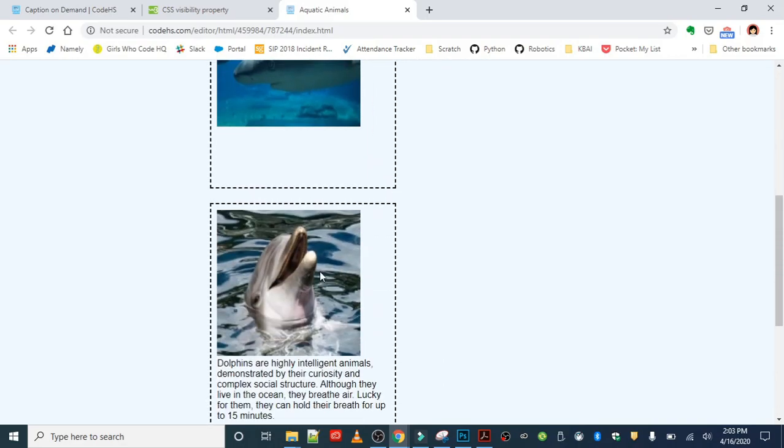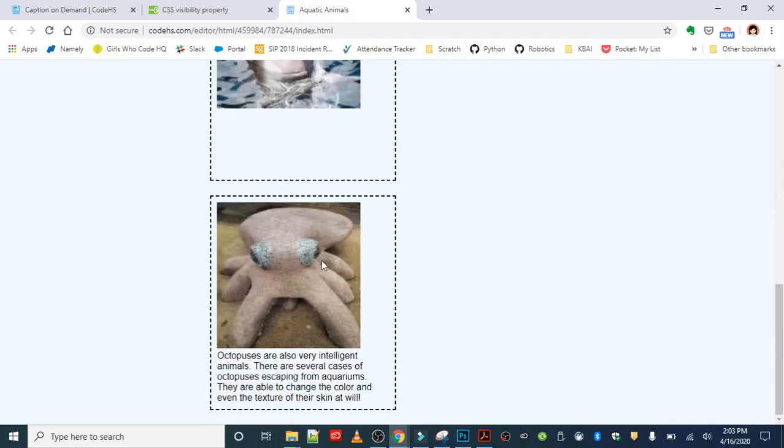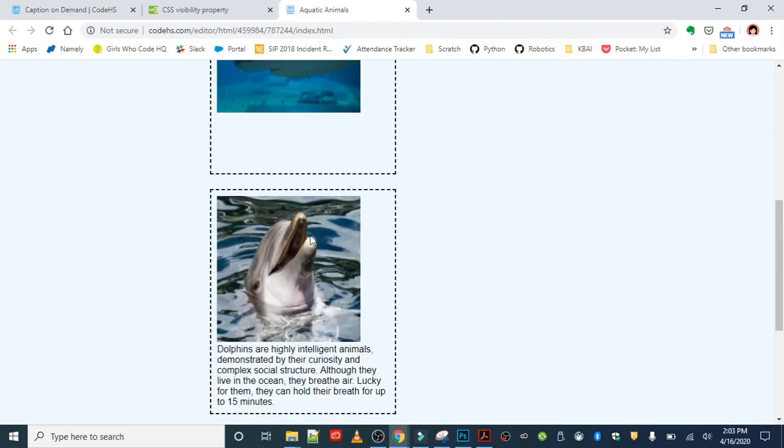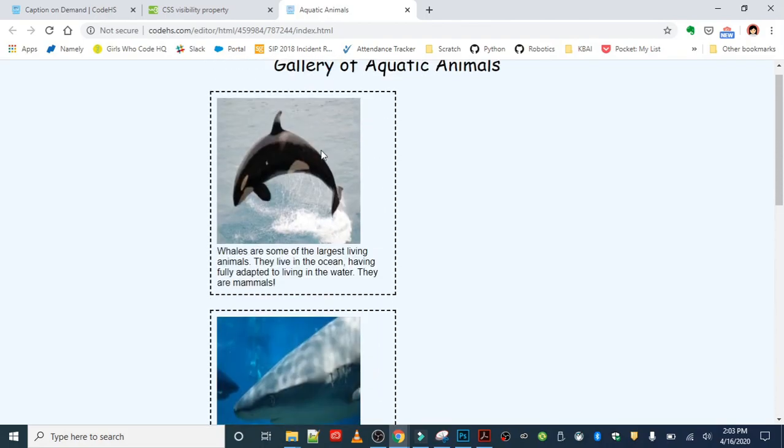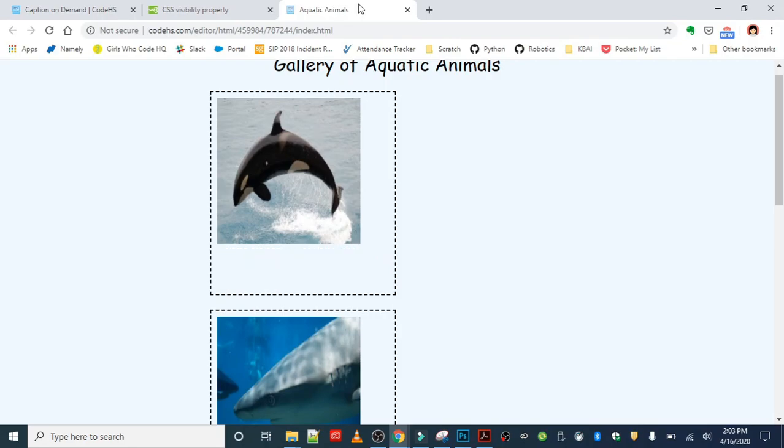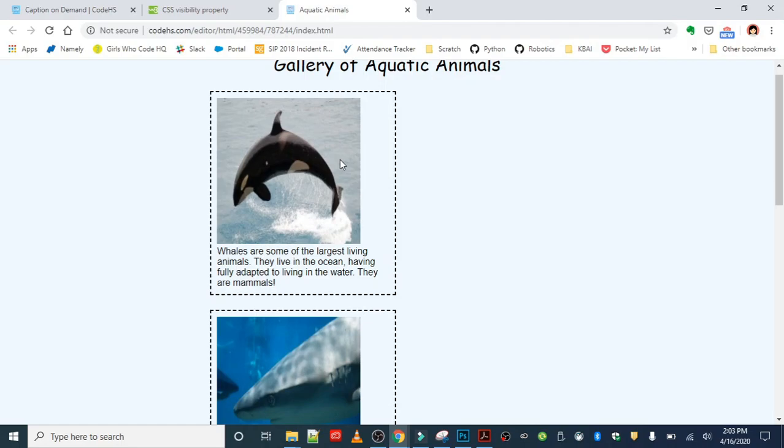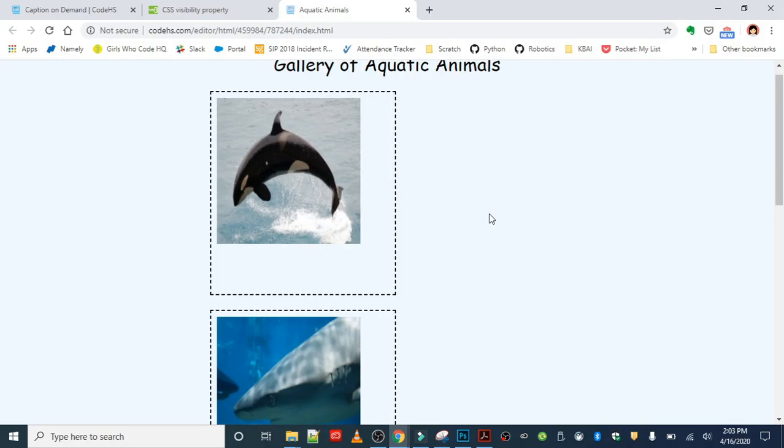So this is a more functional use of the visibility property. You can use it to show and hide things, make your content interactive. You can have a more clean look if you'd like and just show content that's necessary when needed.